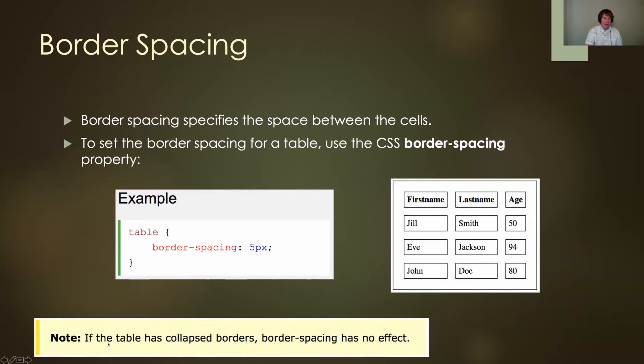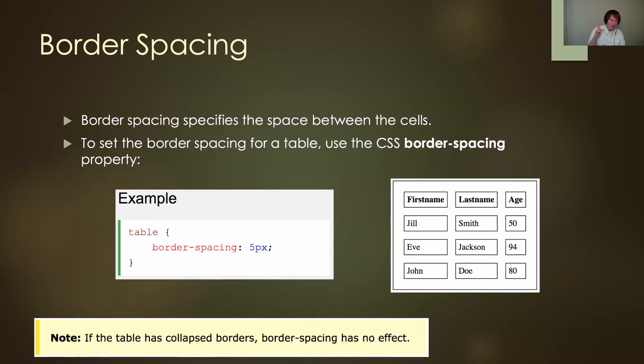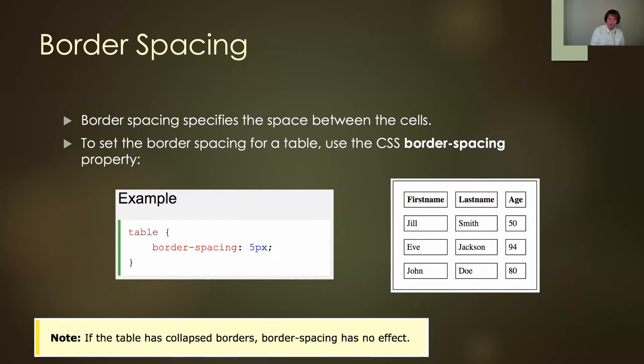Here's a note: if I have collapsed borders, border-spacing has no effect. It only works on the double border effect. If I collapse the borders and try to do border spacing, it's not going to do anything.